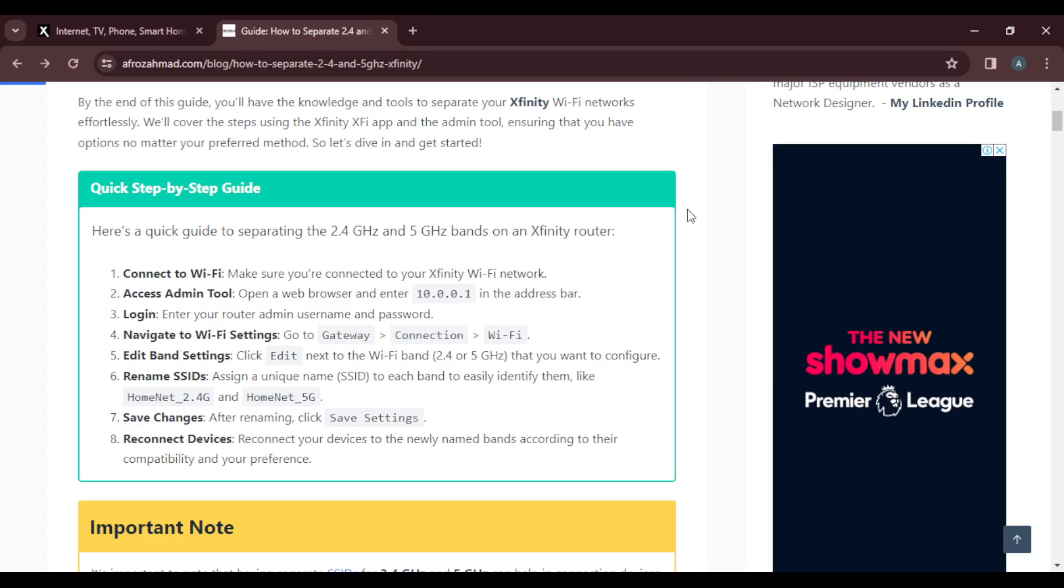Once you click on Gateway, click on Connection, and once you click on Connection, click on Wi-Fi.